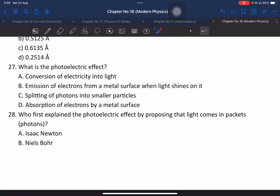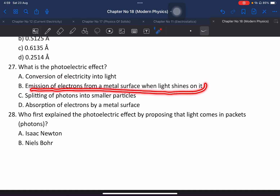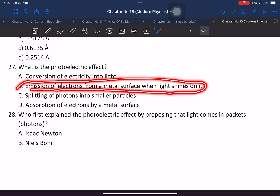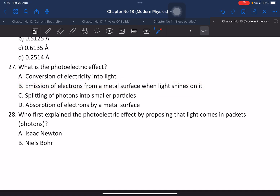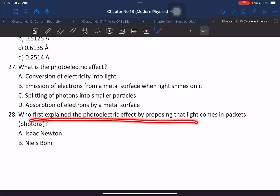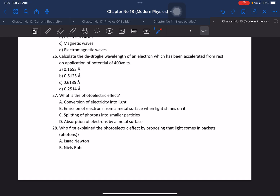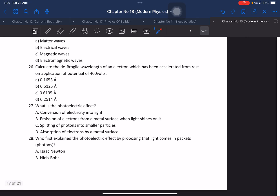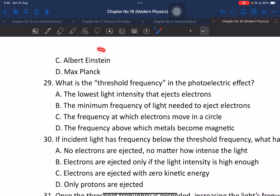Question 27: What is the photoelectric effect? The definition is the emission of electrons from a metal surface when light shines on it. Question 28: Who first explained the photoelectric effect by proposing that light comes in packets (quanta)? The answer is Einstein, who also received the Nobel Prize for this explanation.